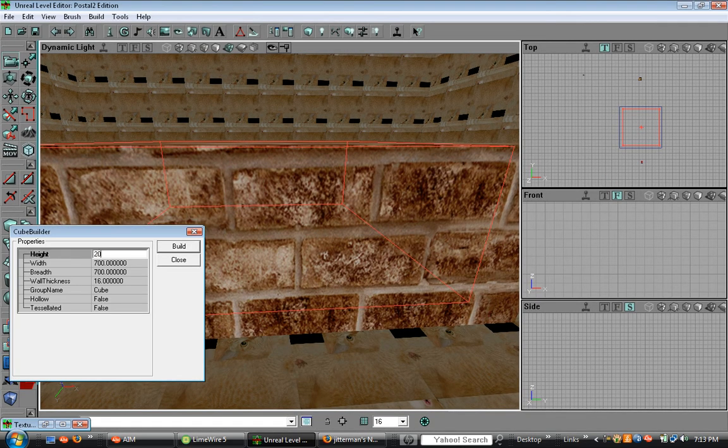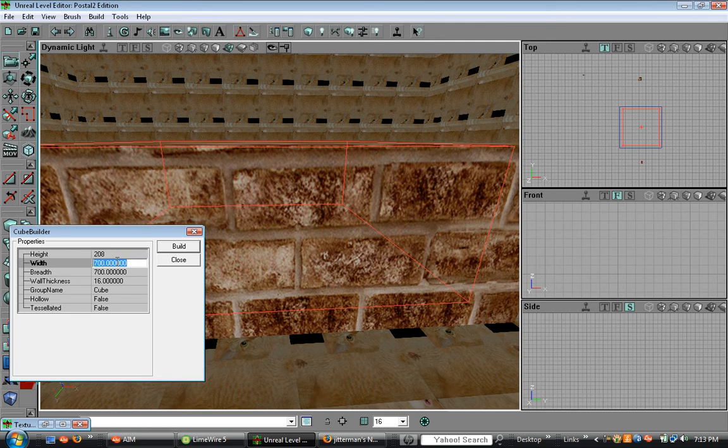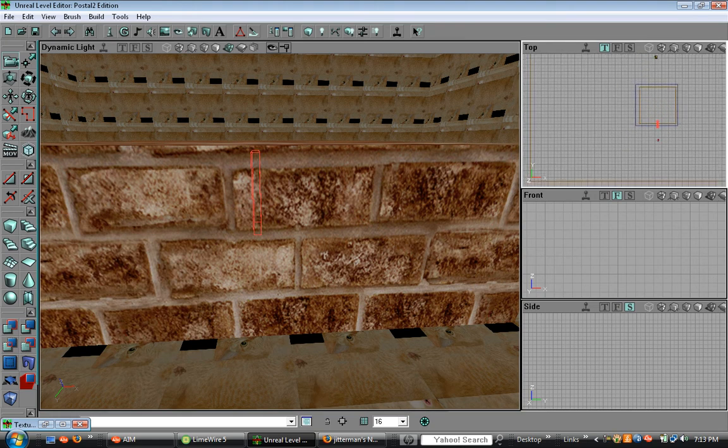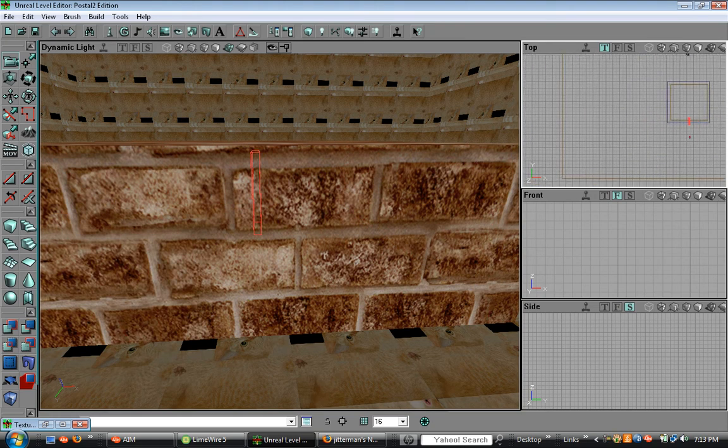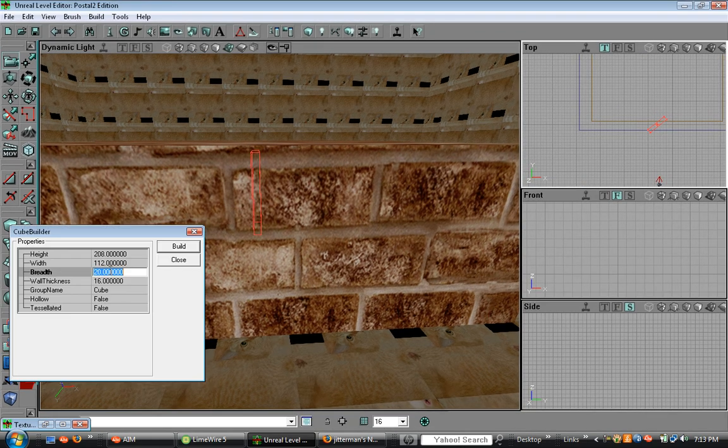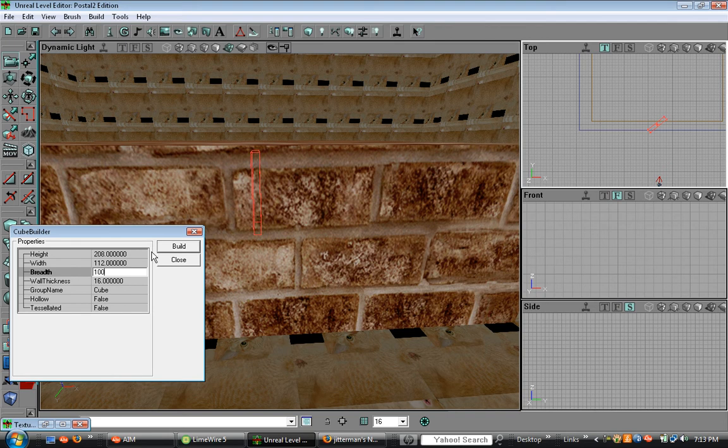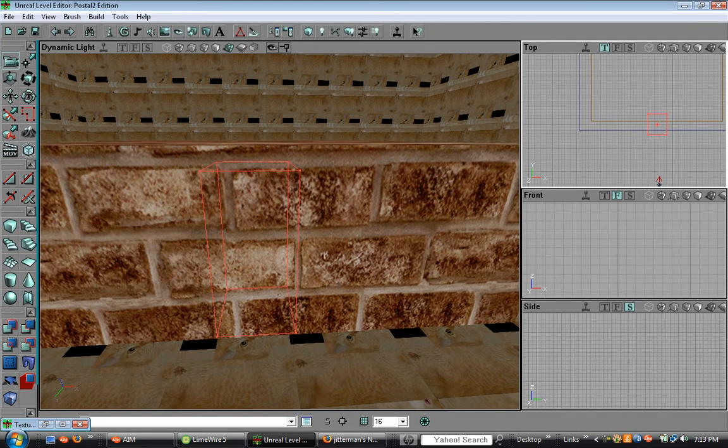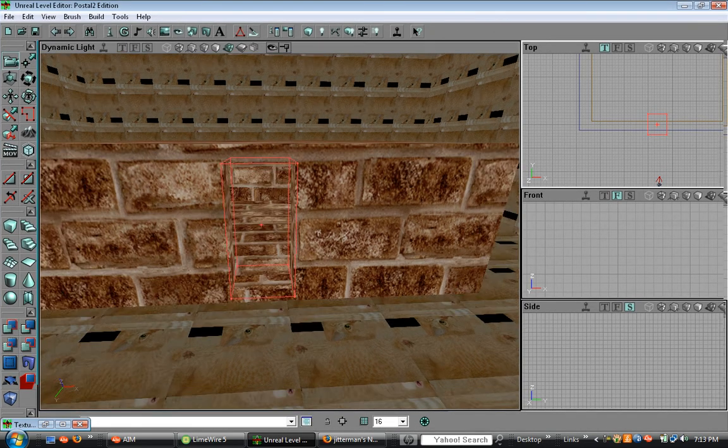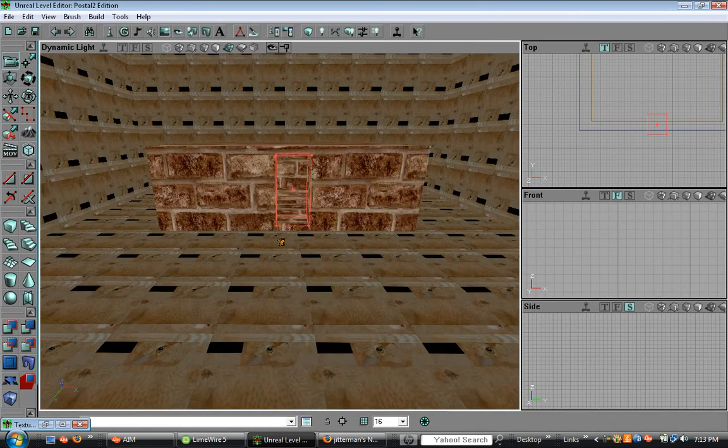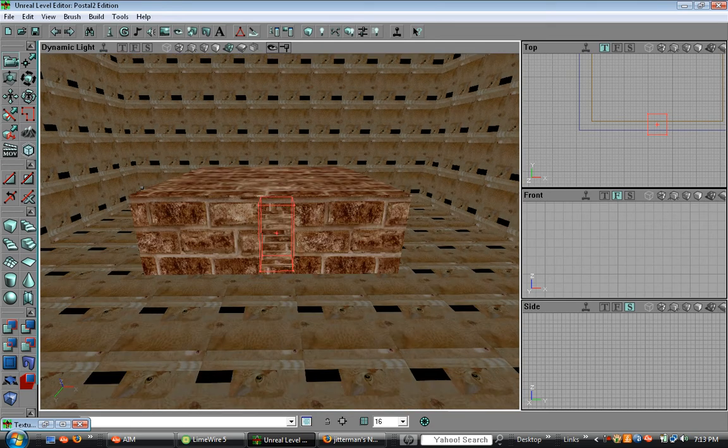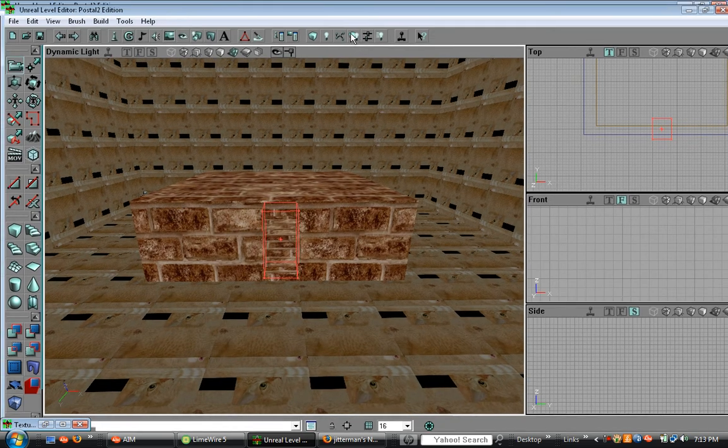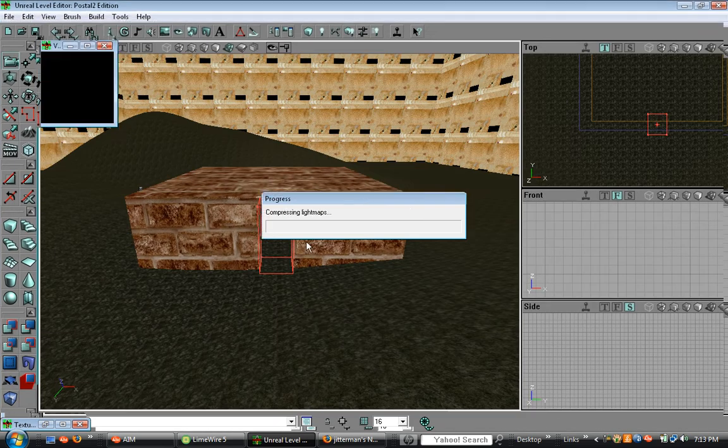So then just add in a door. To add in the terrain again, just hit build all. And there you go.